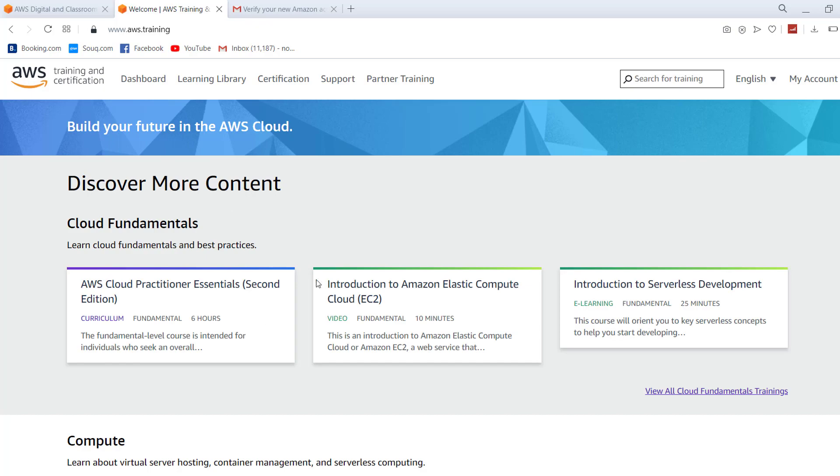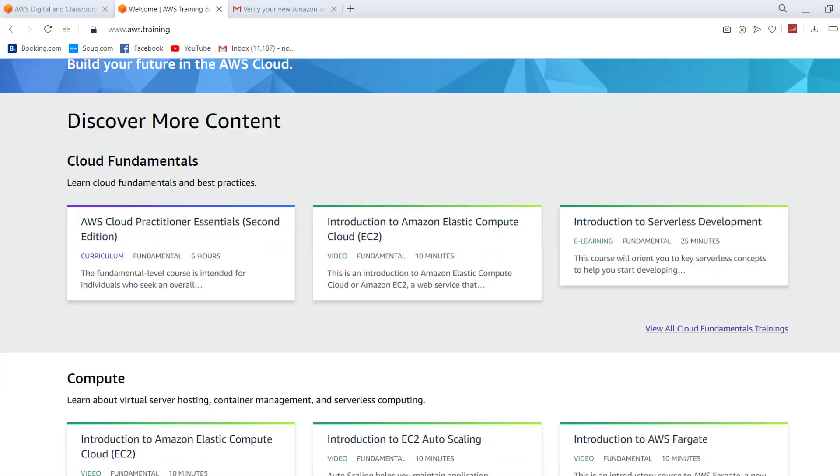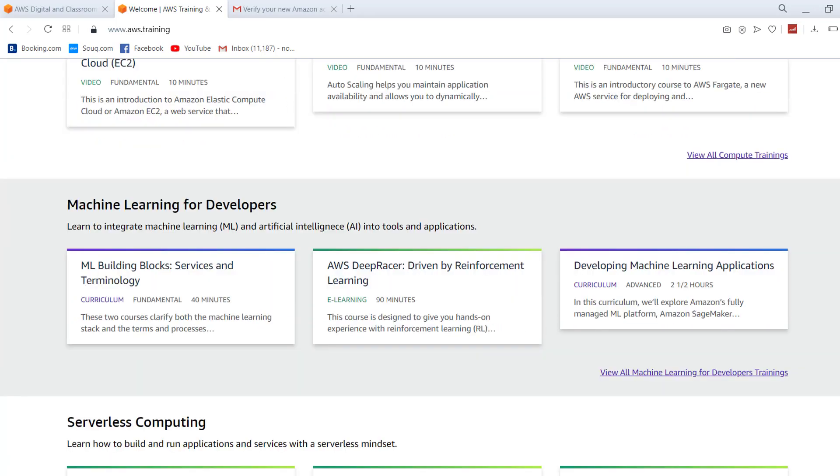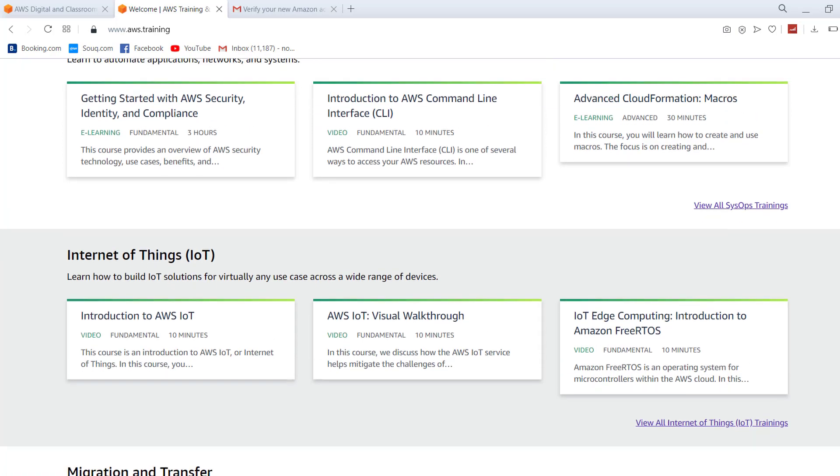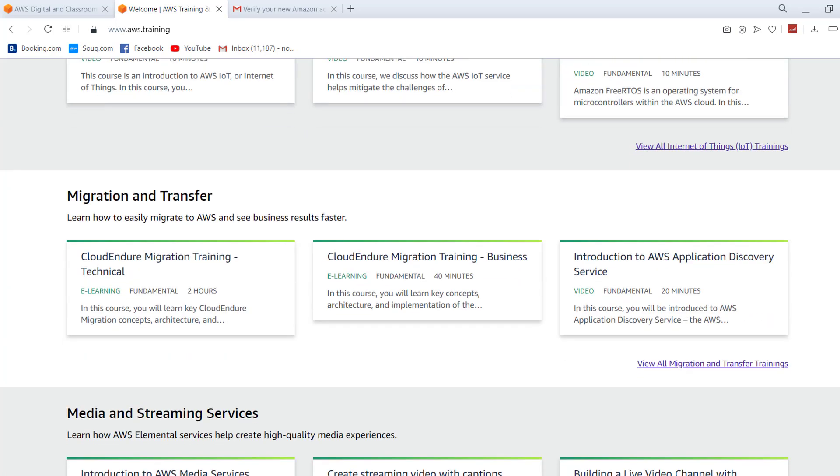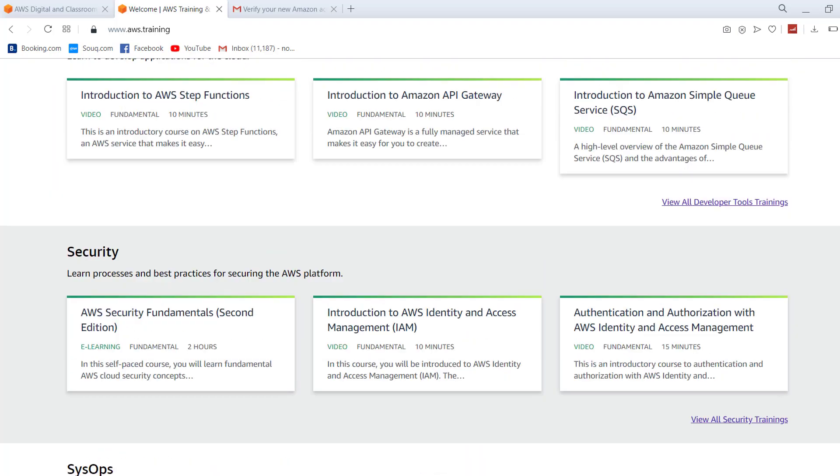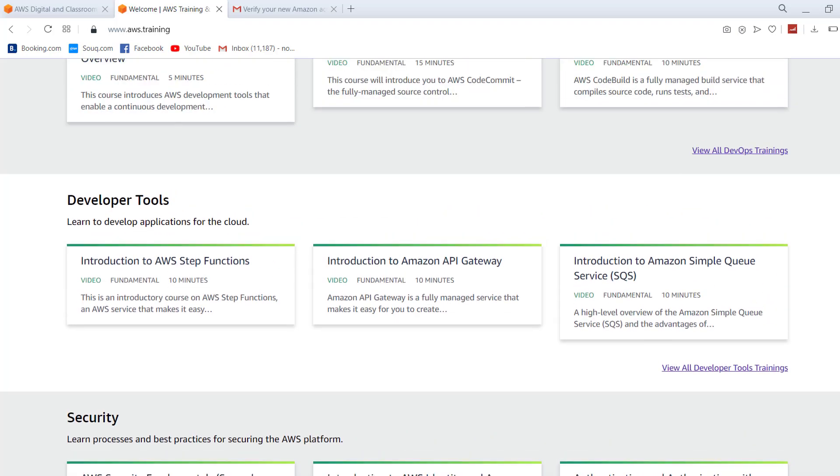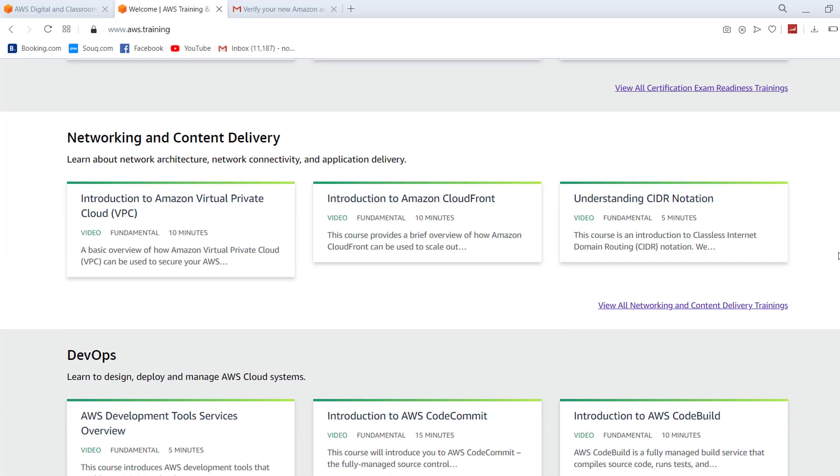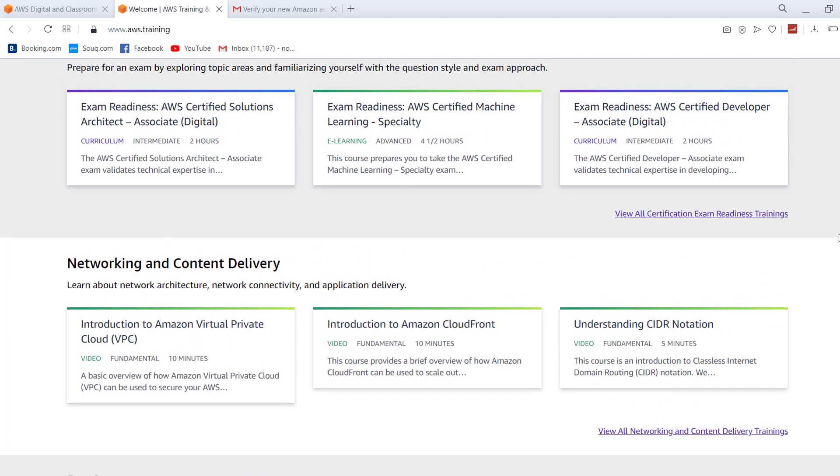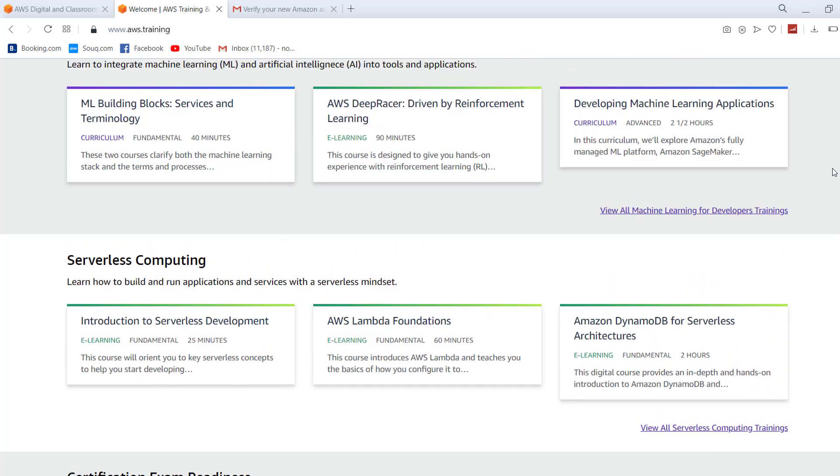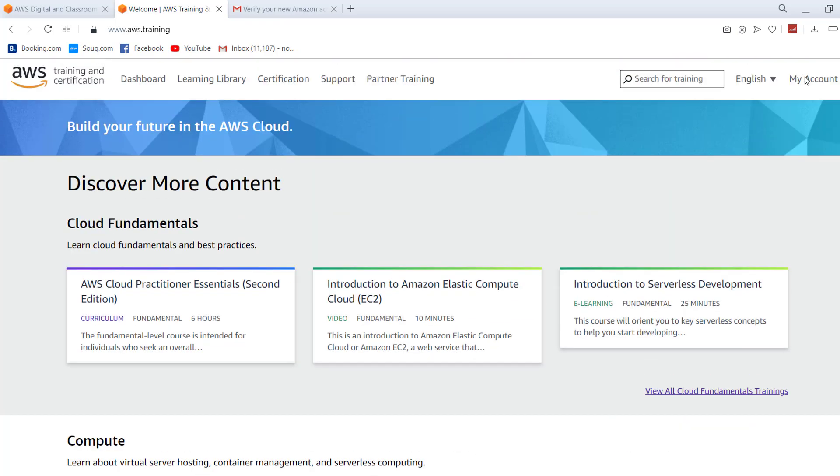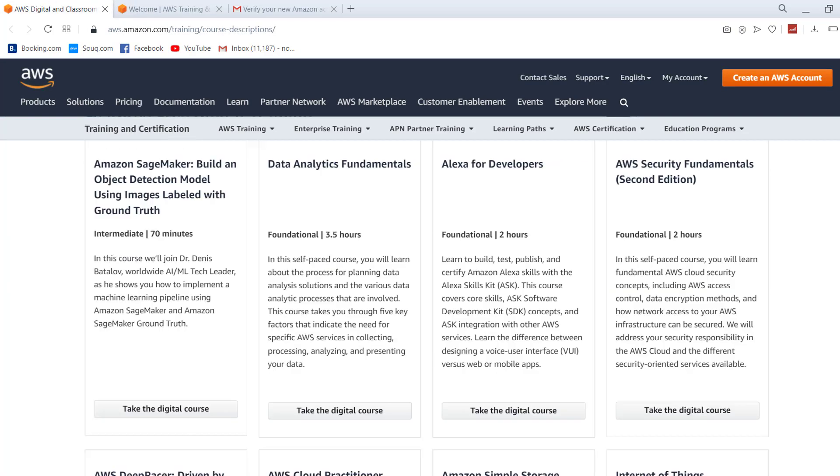Now I think we are good to go. These are the courses that are free of cost. The courses are related to IoT, and security - AWS security. This is one of the domains which is very important. We have DevOps courses, networking and content delivery courses, and there are a few certification opportunities that you can actually enjoy.